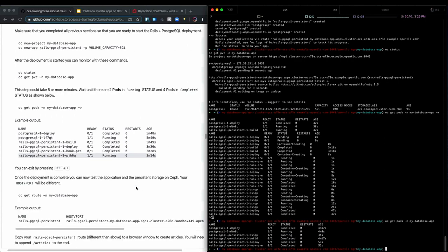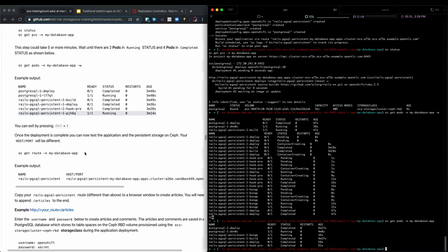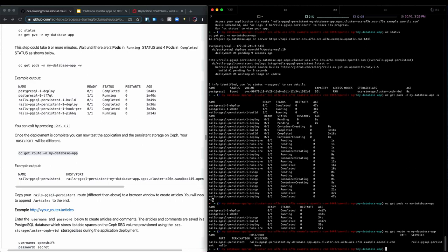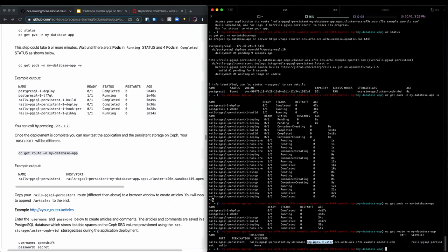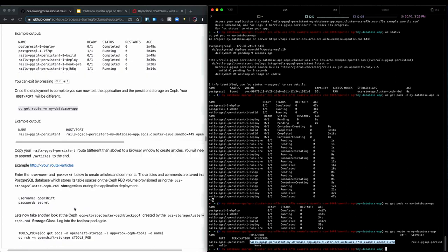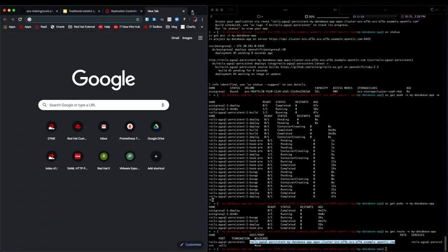And to continue, we will figure out how we can reach our application by checking on the routes and our route looks like this. So in this example, we see that we have to append slash articles to log in. We are using these credentials here. So username OpenShift, password secret. Let's do that.